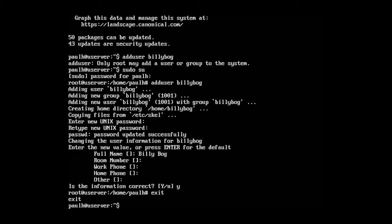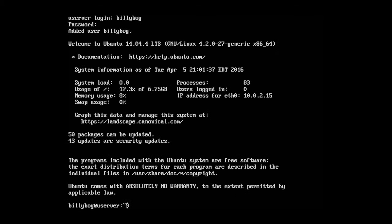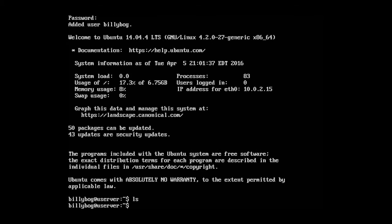Okay, that brings us back to Paul H. Now let's log out and try to log in to our bilibog account. Okay, so bilibog, password. Okay, so now we're brought to bilibog.